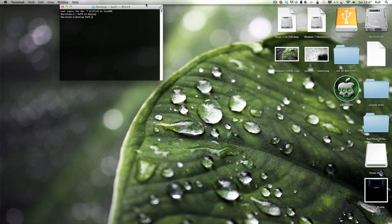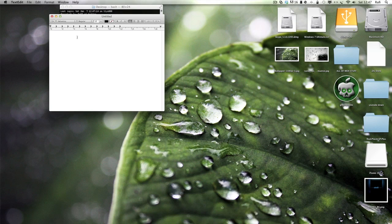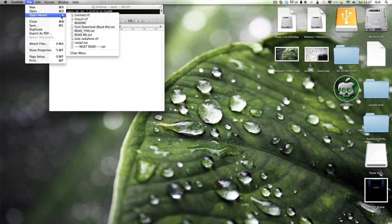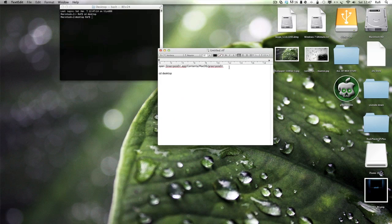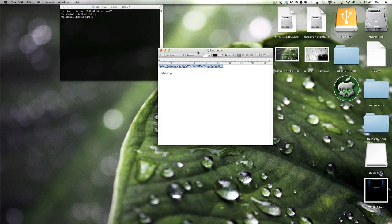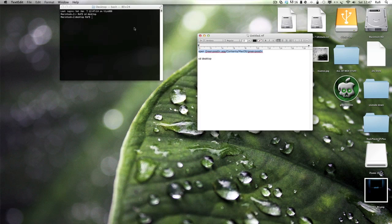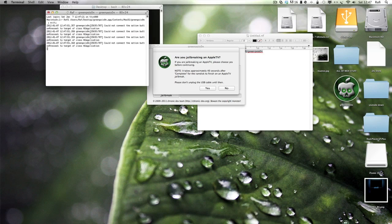Now remember, you have to have GreenPoison on your desktop for this to work. Then what you want to do is type in this code, which I'll put in the description as well. I'll put both of them in the description so you can just copy and paste them. Put in that, paste it in, hit enter.